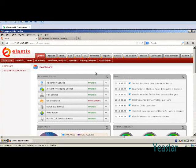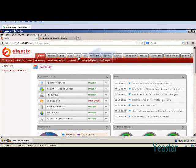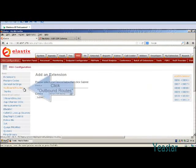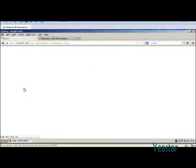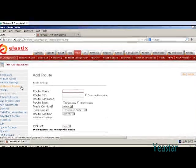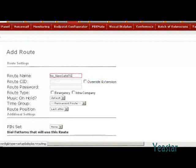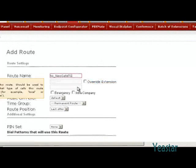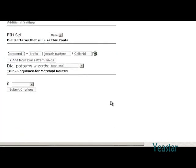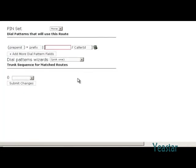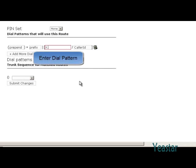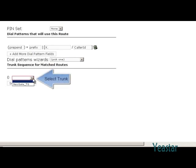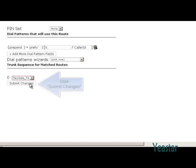First of all, we need to configure an outbound route on Elastix. Still in the PBX page, click Outbound Route. Define the route name, and fill in the prefix. Select the SIP trunk that we created previously. Save the configuration.